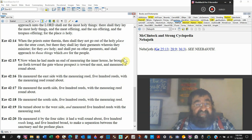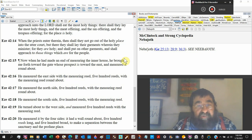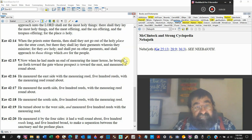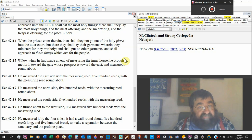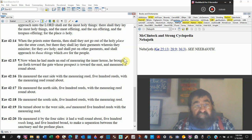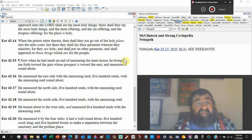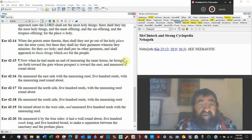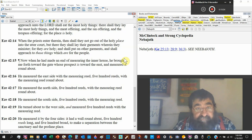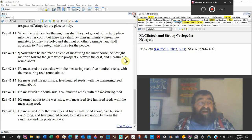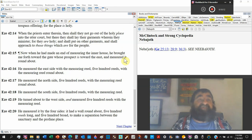When the priests enter therein, then shall they not go out of the holy place into the other court. But there they shall lay their garments, you know, they have their special priestly garments wherein they minister. That's all in Exodus, Numbers, and Deuteronomy. For they are holy, the garments, and shall put on other garments and shall approach those things which are for the people. So that which is for God has been separated in the millennium with Jesus Christ from that which is the people.